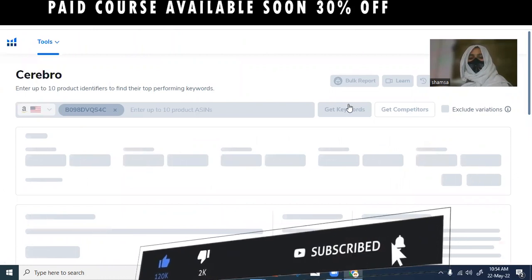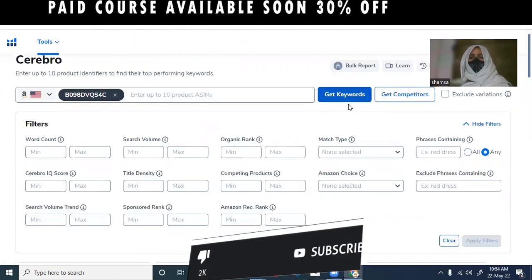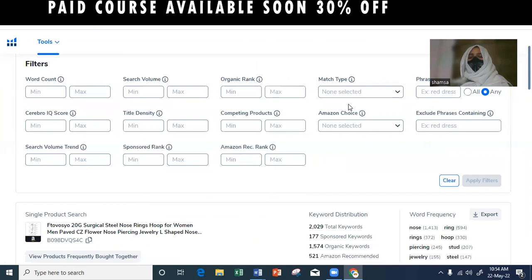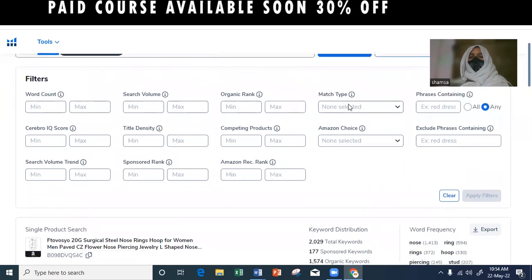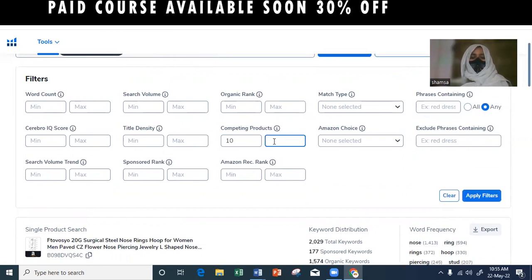Cerebro will show you how long-tail keywords can be used. You can use long-tail keywords and should look at competing products. If you have competing products above 1,000, then rank them up. You can filter competing products down to 500.